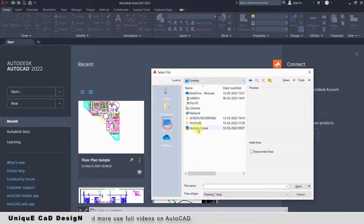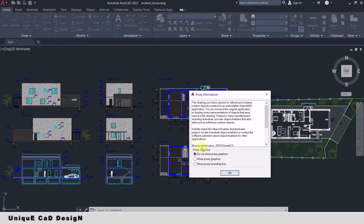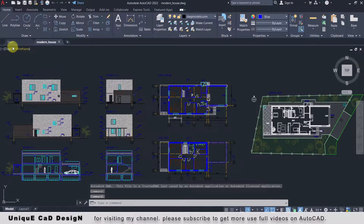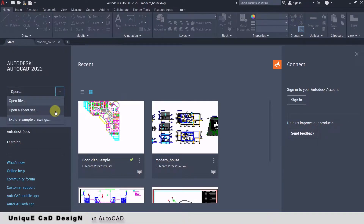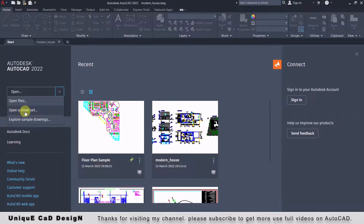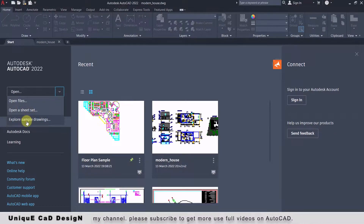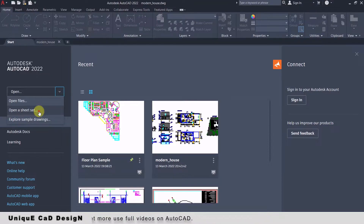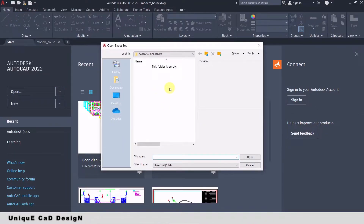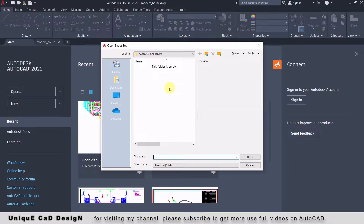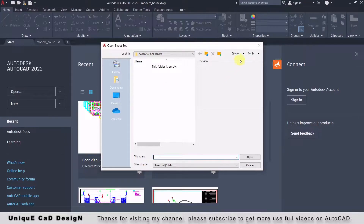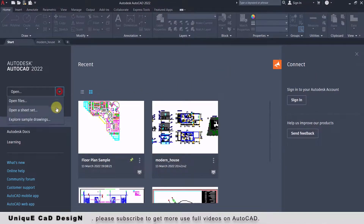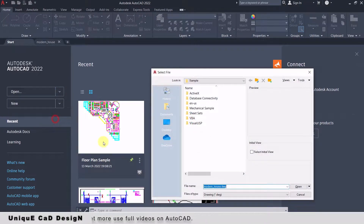From here you can open your saved drawing files. Near the Open tab, click on this down arrow and you will find two more options. The first one is 'Open a Sheet Set' and the second one is 'Explore Sample Drawings.' Click on 'Open a Sheet Set' — this folder is empty because I have not created any sheet sets. This is a very good option available in AutoCAD to print all our sheets with a single click. I will make a dedicated video on this topic — click on the 'i' button to watch the video.